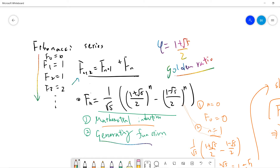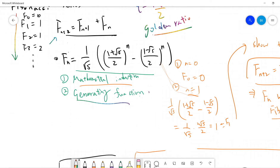The first proof I will use is mathematical induction, and the second one I will prove using a generating function. The induction is somehow the high school method, but never mind.